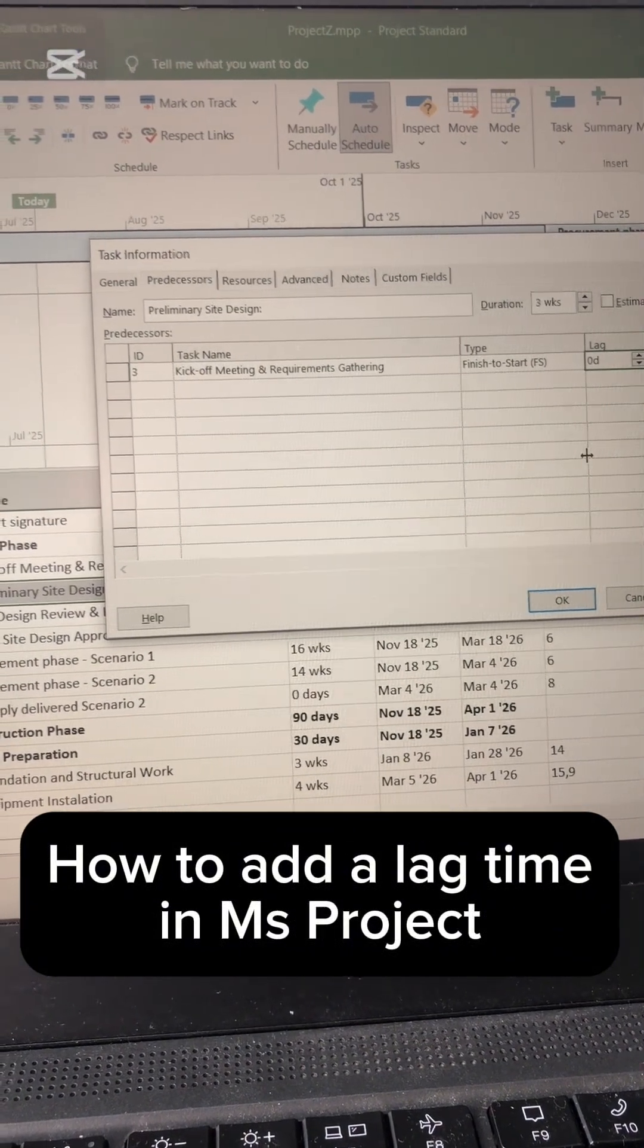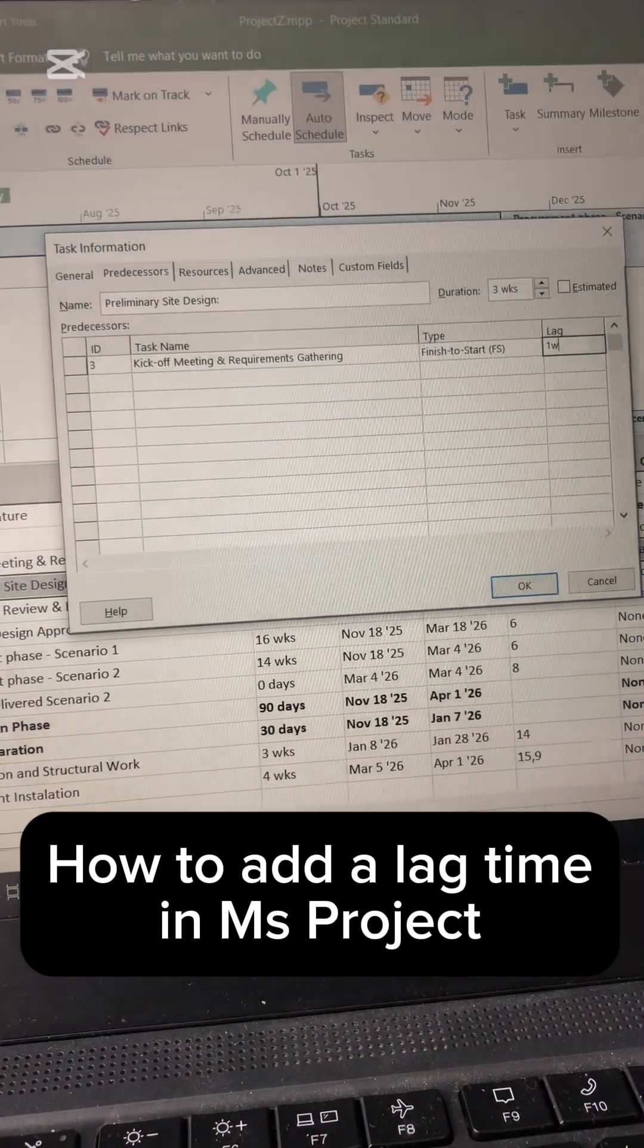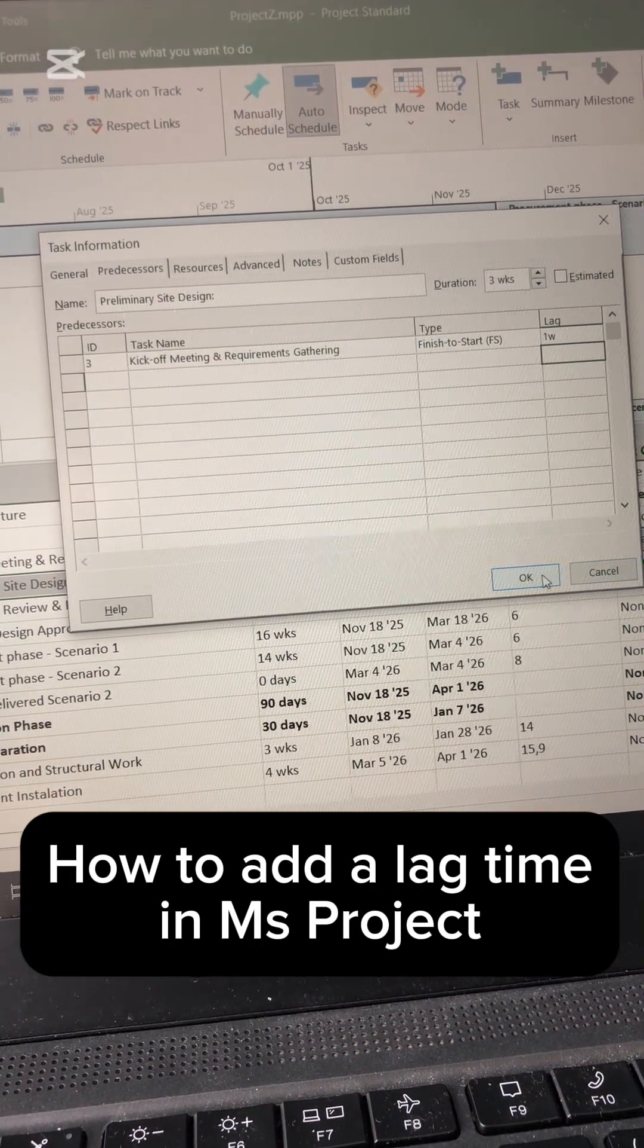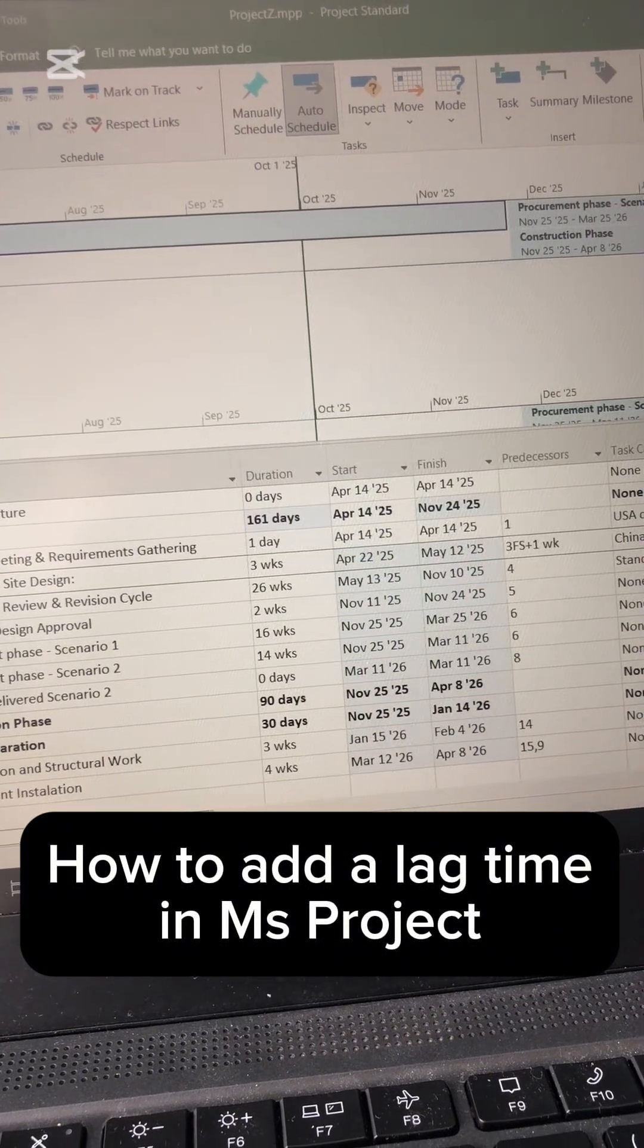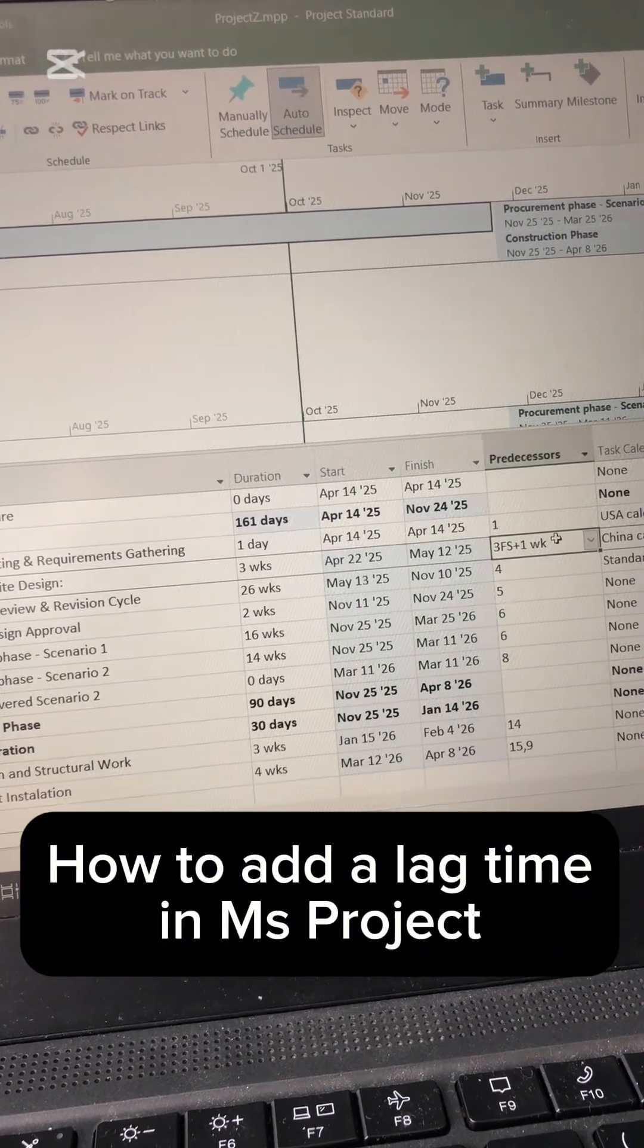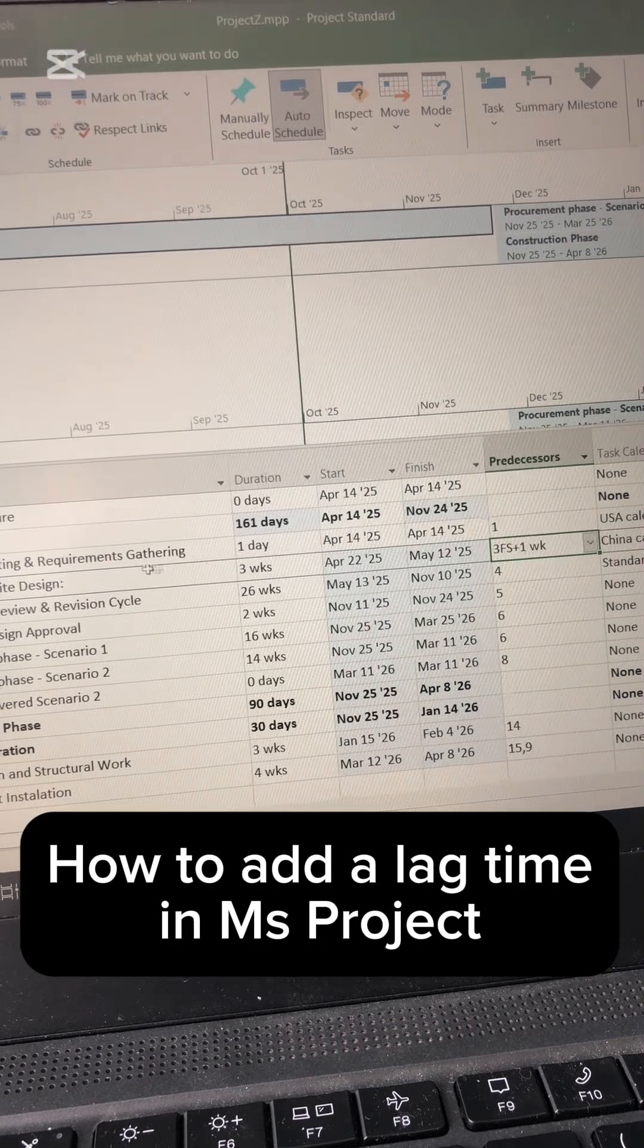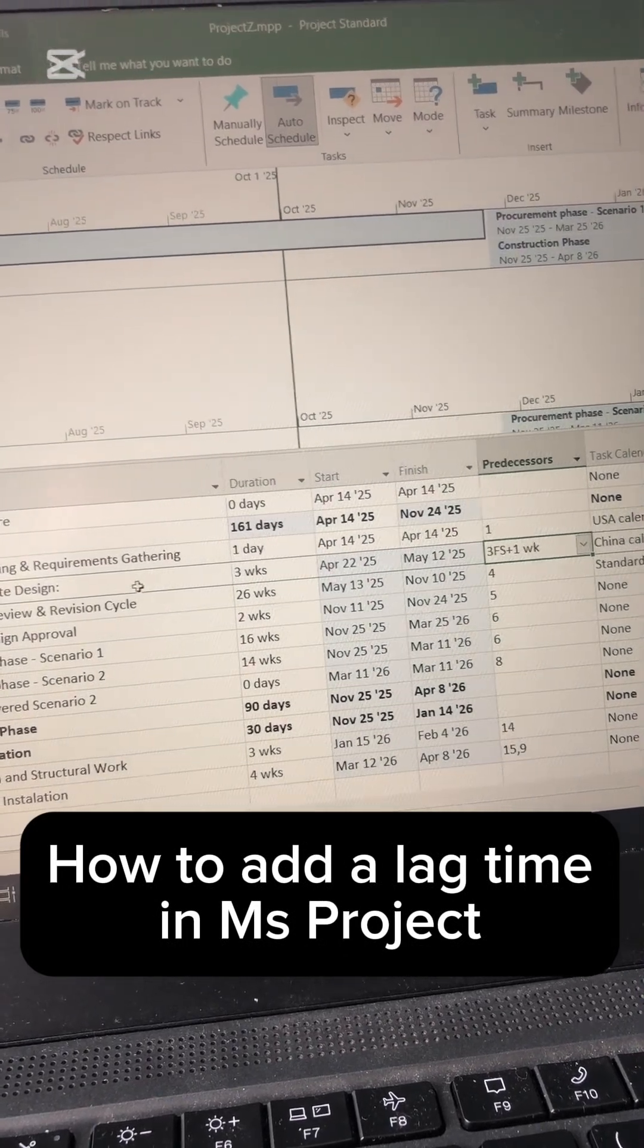For example, I'm going to add a lag time of one week, meaning this task is going to be offset by one week. So if I delete the progress there, you see here predecessor, so this preliminary design starts after kickoff plus one week.